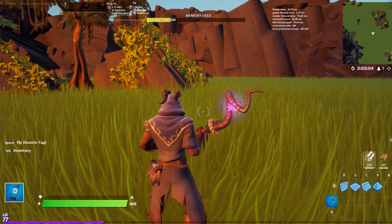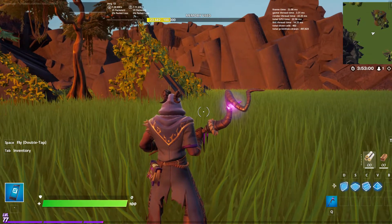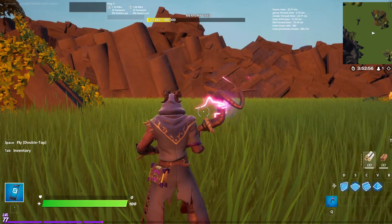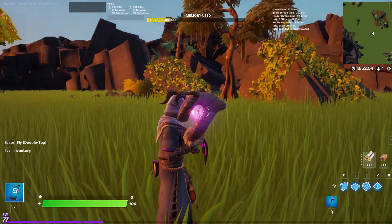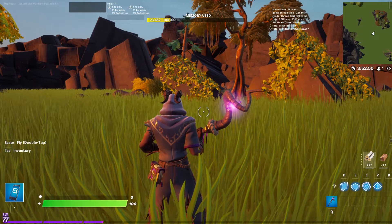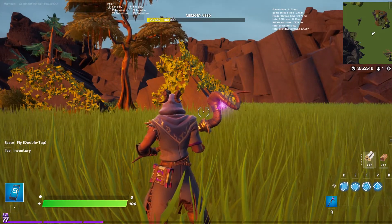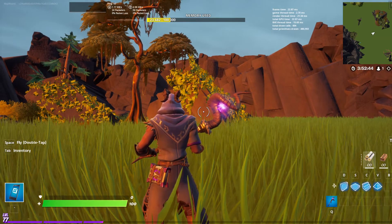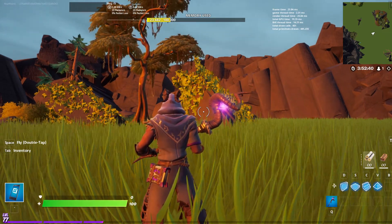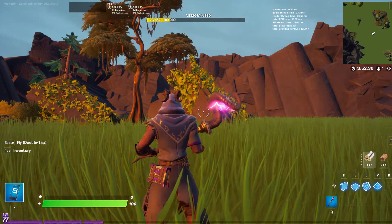Hey guys, this is Map Wizard and welcome to another tutorial. This is the fourth in the bunker series. Today we're going to cover mistakes, material selection, and work below the bunker. I'll give you some insight into the problems I was facing, how I resolved them, and show you placement of materials which can sometimes be difficult.